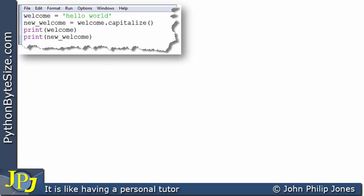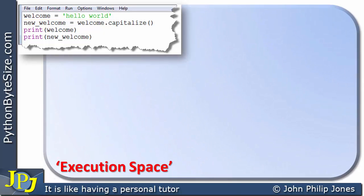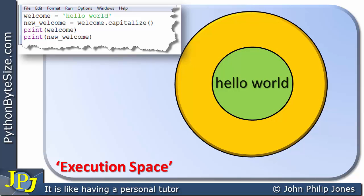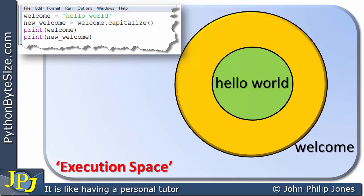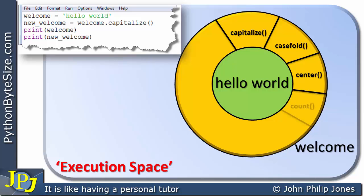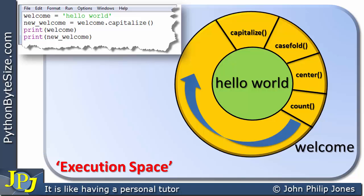Let's consider this snippet of code and look at the first line: welcome is assigned hello world. We will need the execution space. This first line will create an instance of a string class, and within the centre of this instance it will have the string hello world. This particular object will have the identifier welcome. Surrounding the inner core — the attributes — we have methods: capitalise, casefold, centre, count, and so on. What we're really looking at here is something referred to as encapsulation.